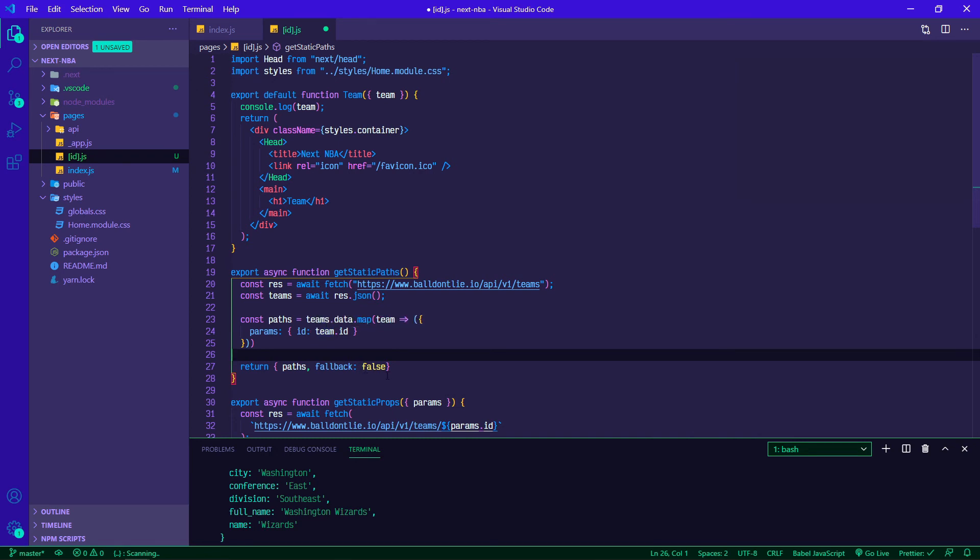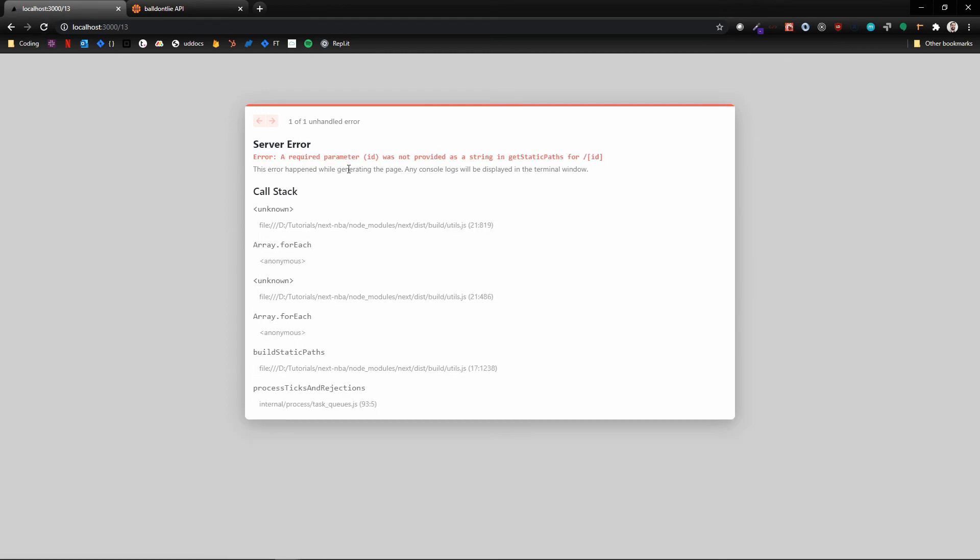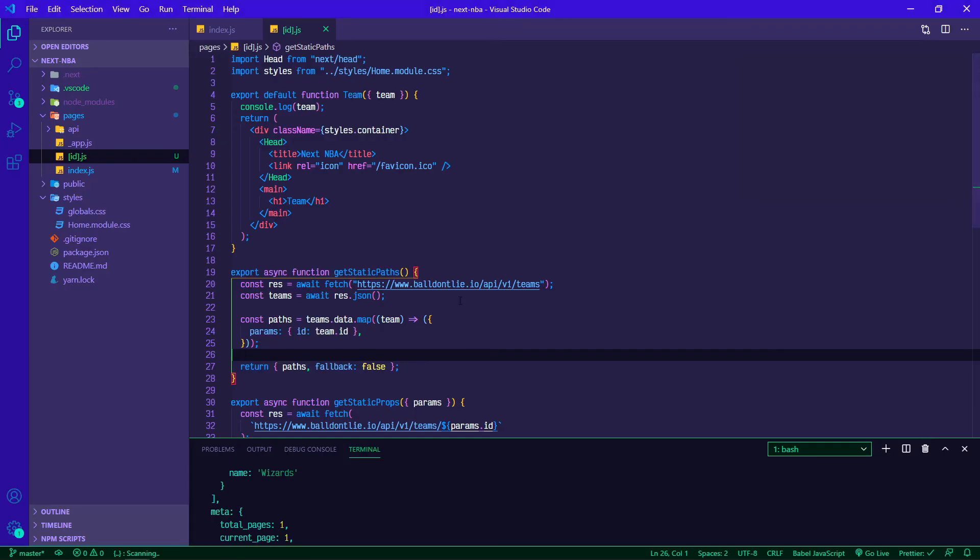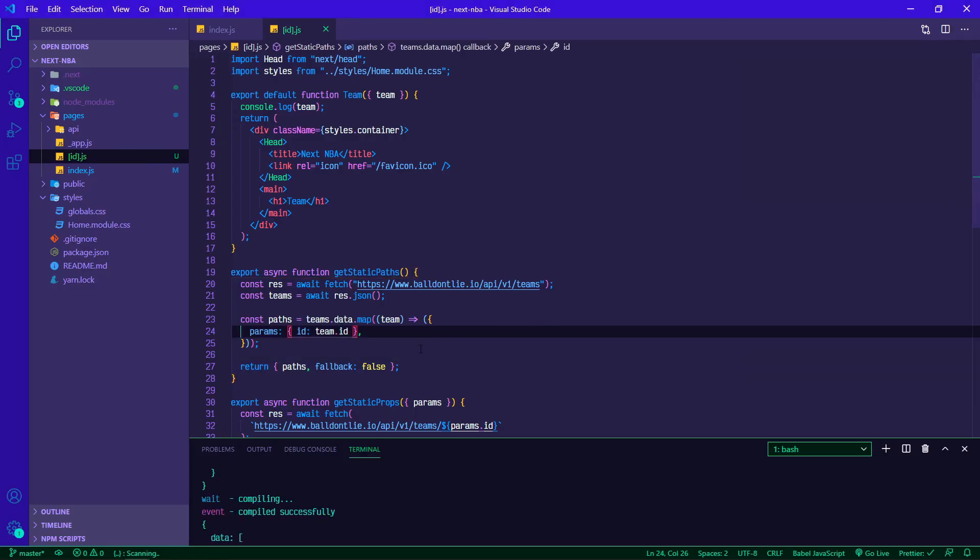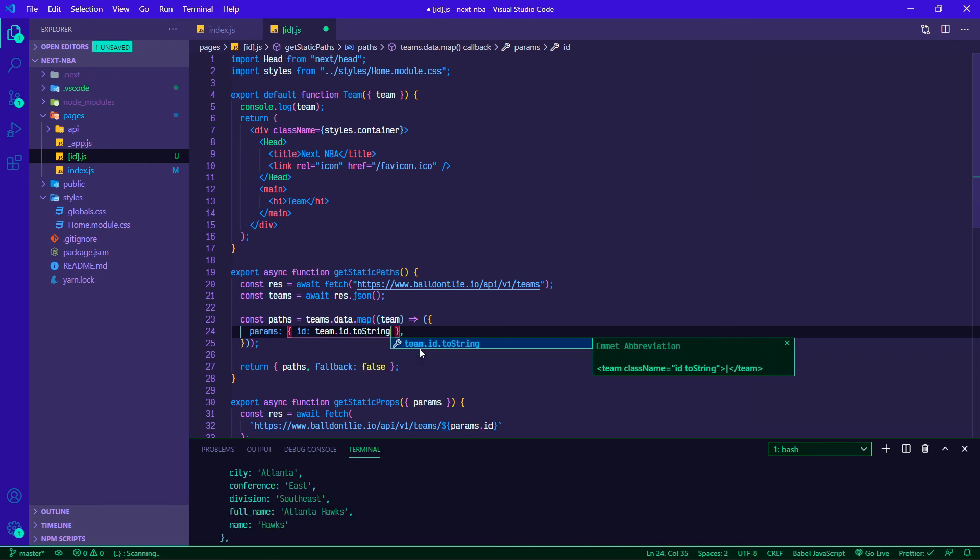Let's save this and flip back over. So getStaticPaths, now let's refresh. Okay now we're getting a different error. This is good. A required parameter was not provided as a string. The ID is coming back as a number, so this is a quick fix - it wants a string, we'll give it a string.